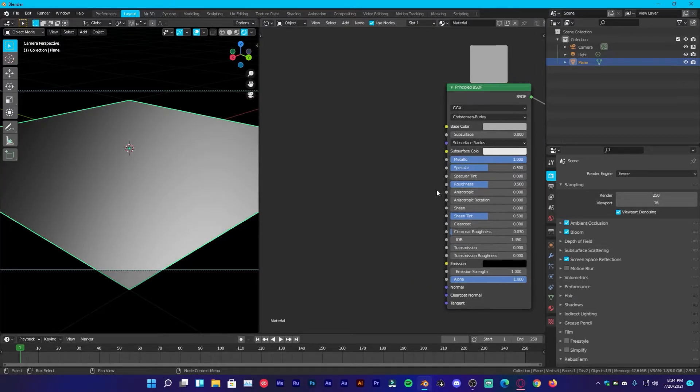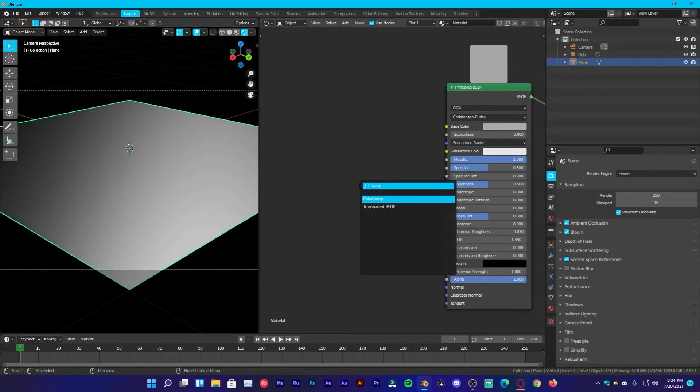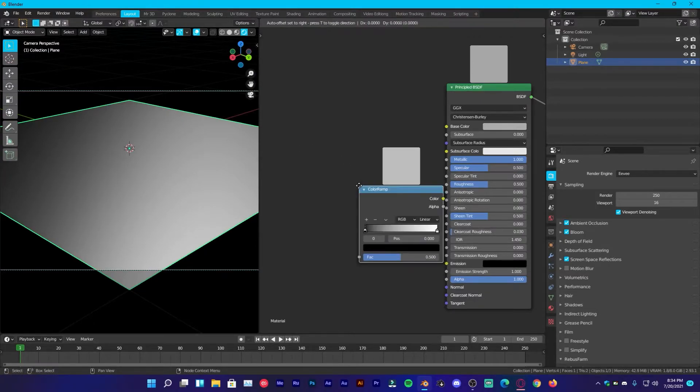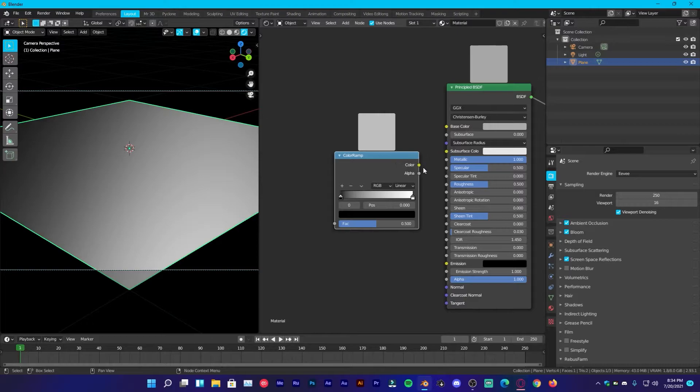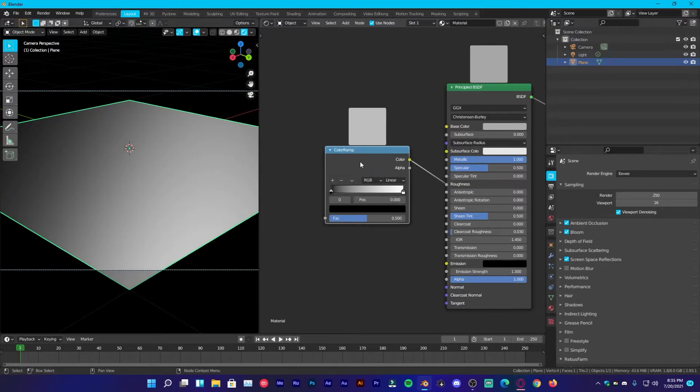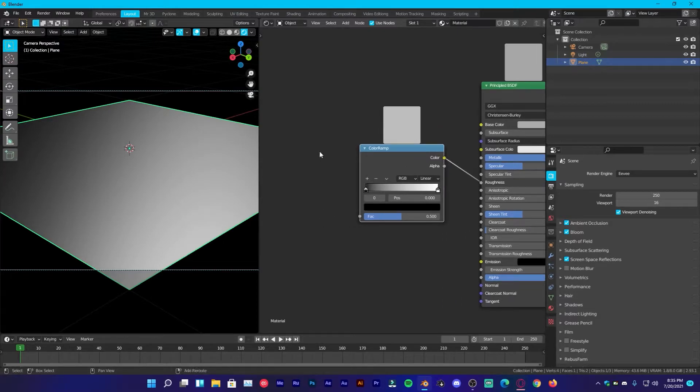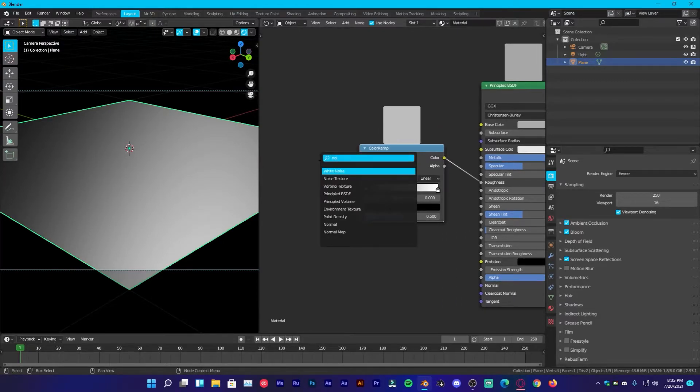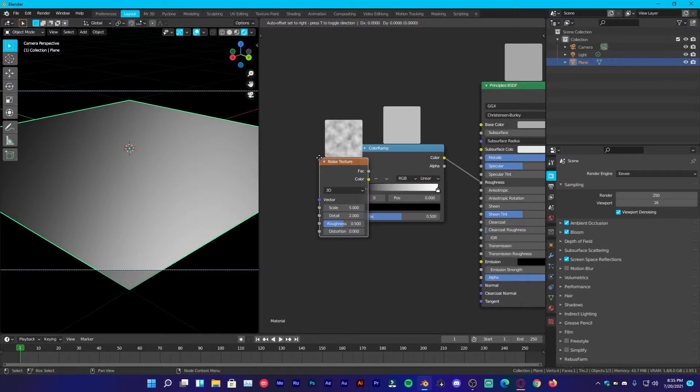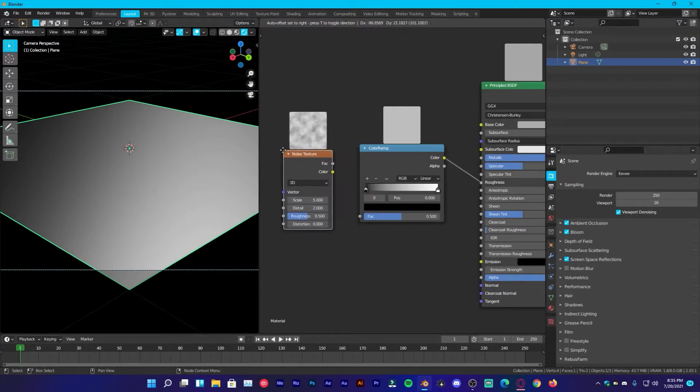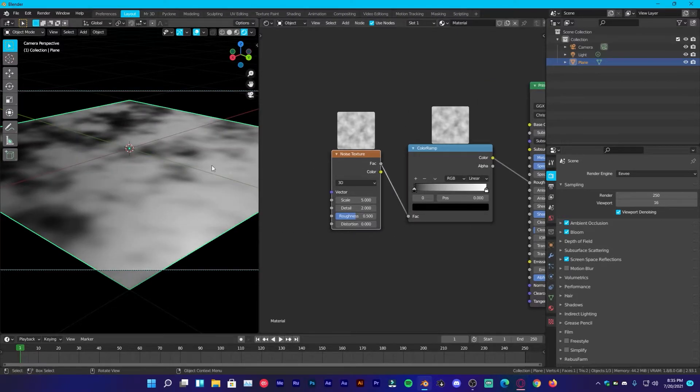Now we are going to make some roughness. So shift A, add a color ramp, plug that right here, plug the color into the roughness of the principle BSDF and then shift A, add noise texture, plug the factor into the factor and you can see kind of beautiful things.